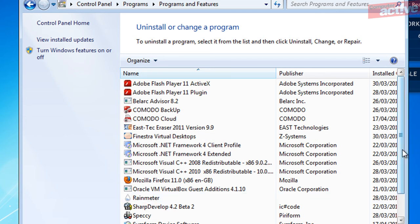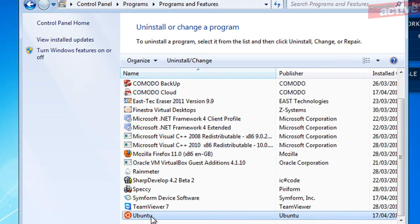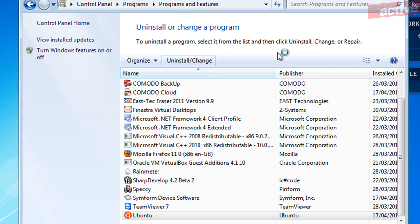As they're listed in alphabetical order, it'll probably be near the bottom. Click on it once and then click on the Uninstall/Change button at the top of the window.